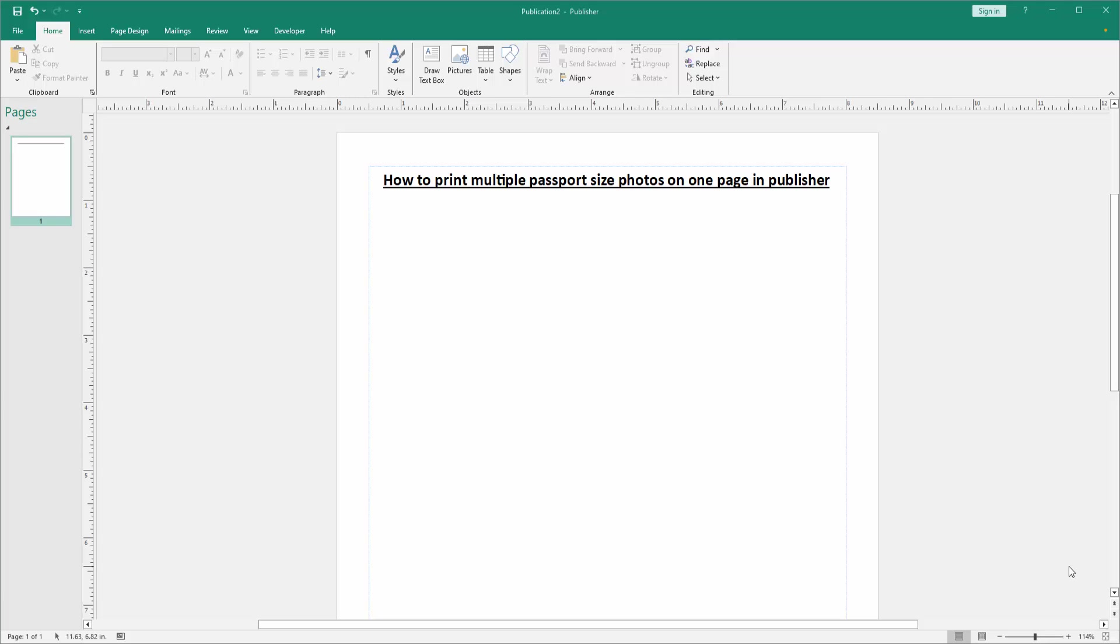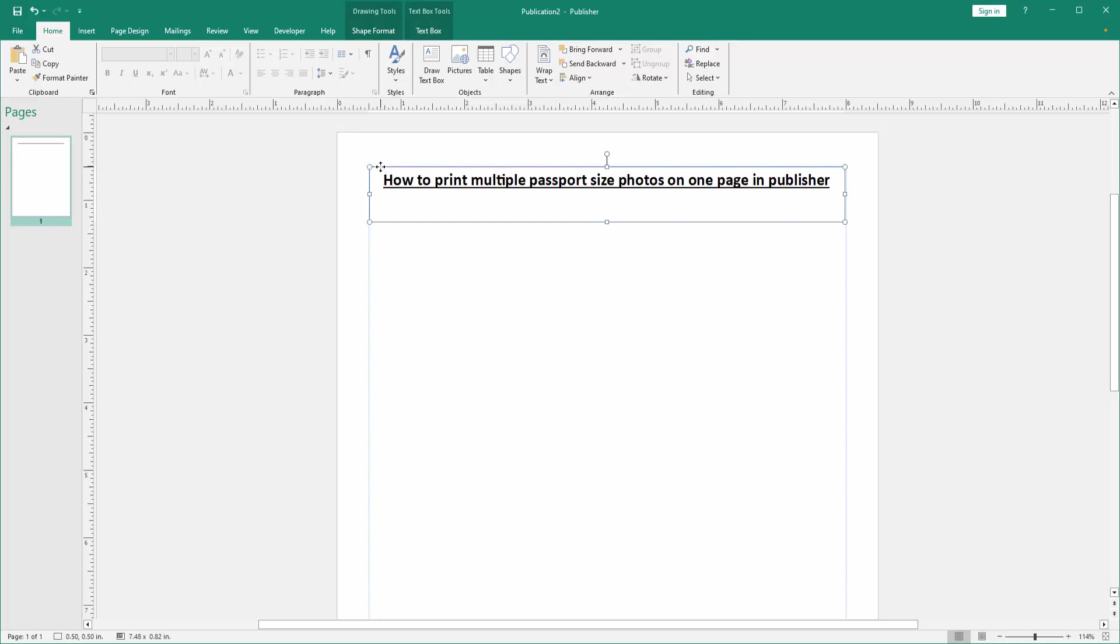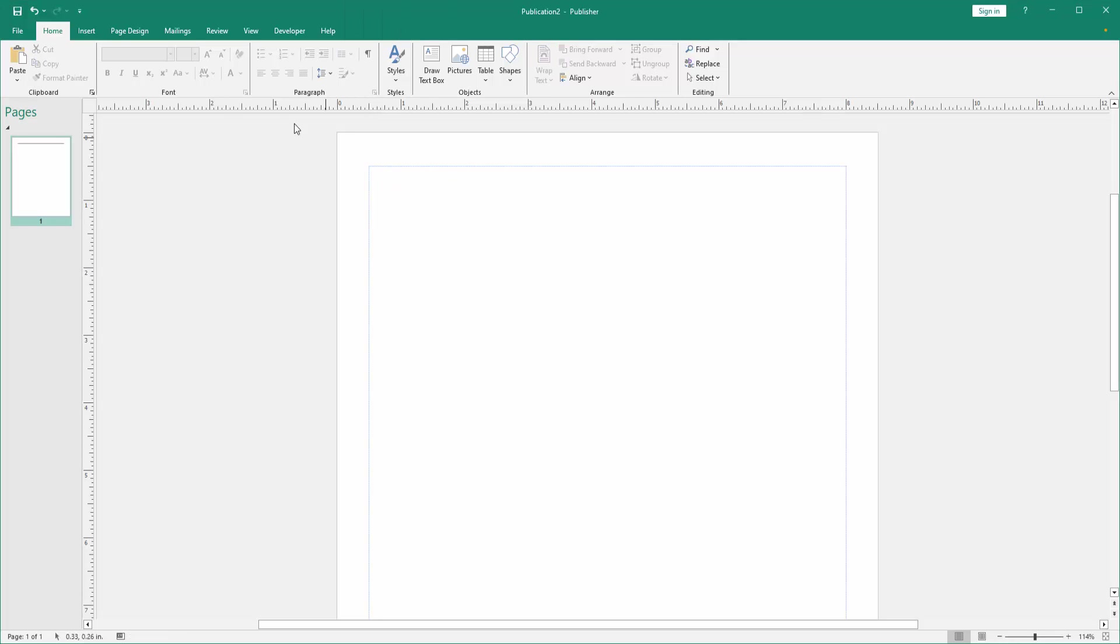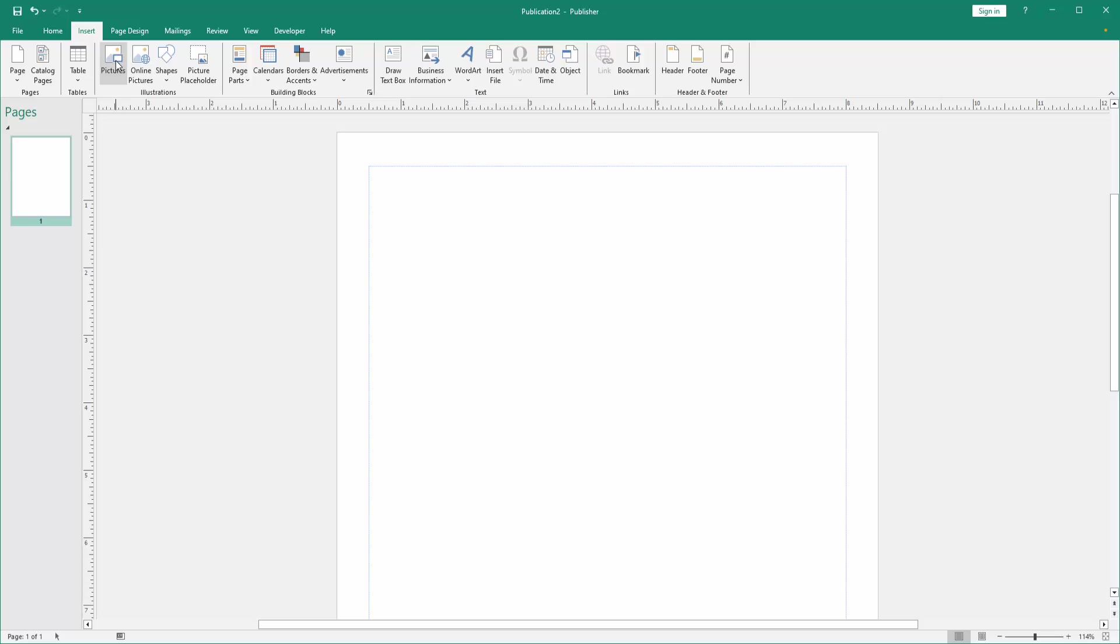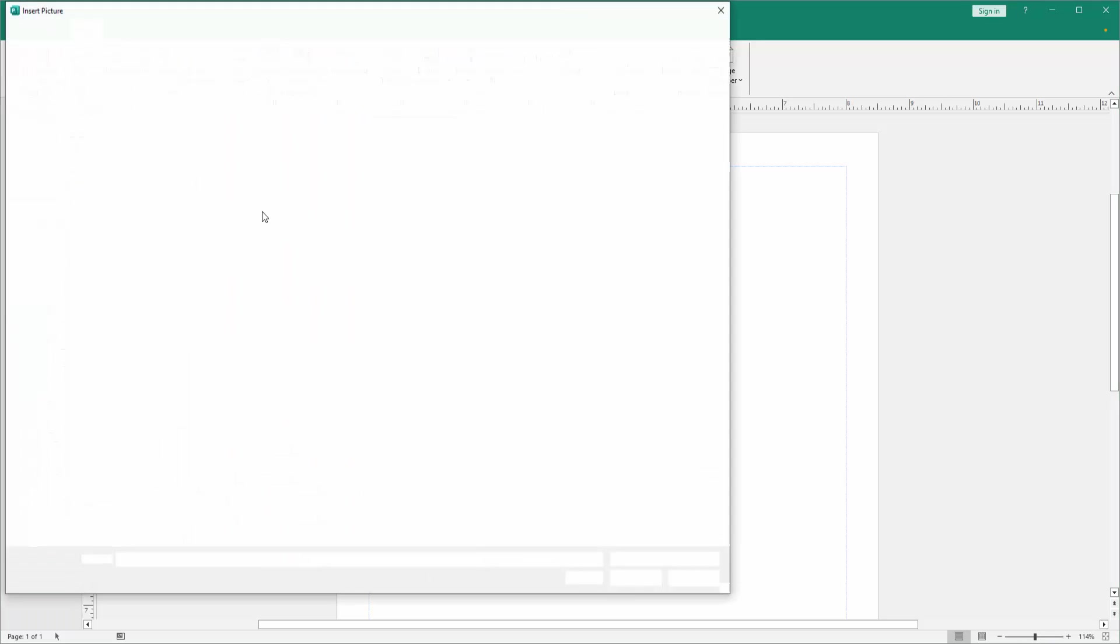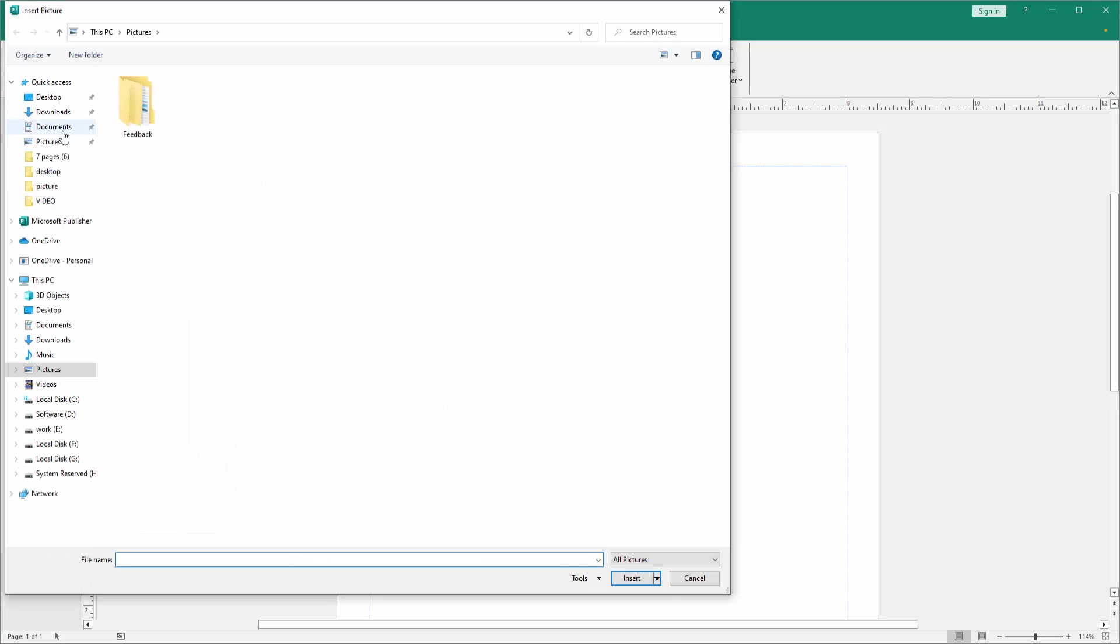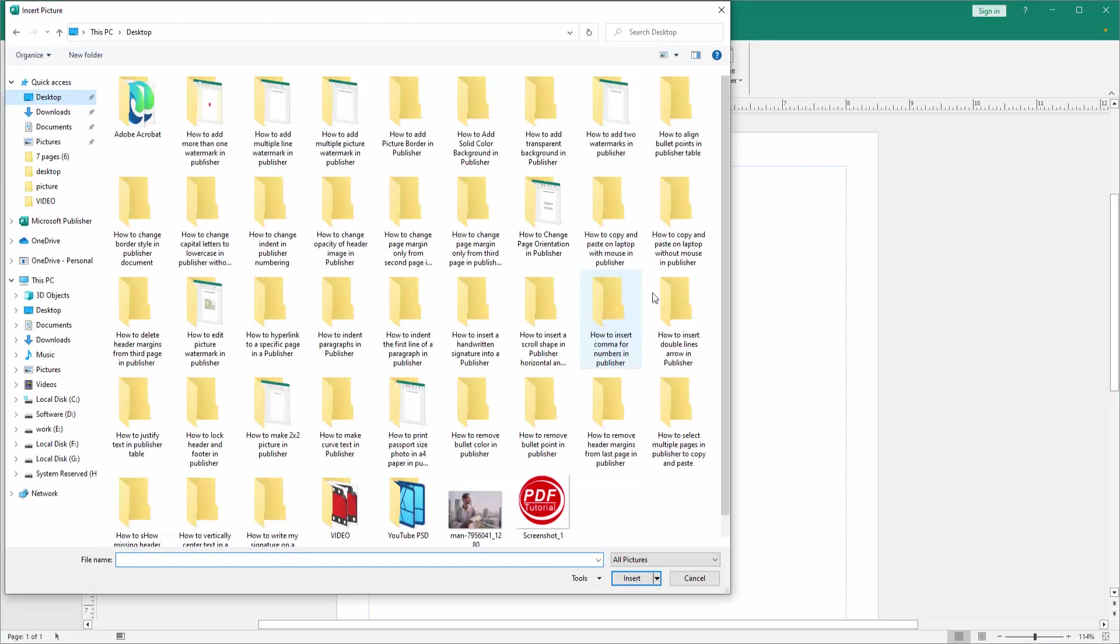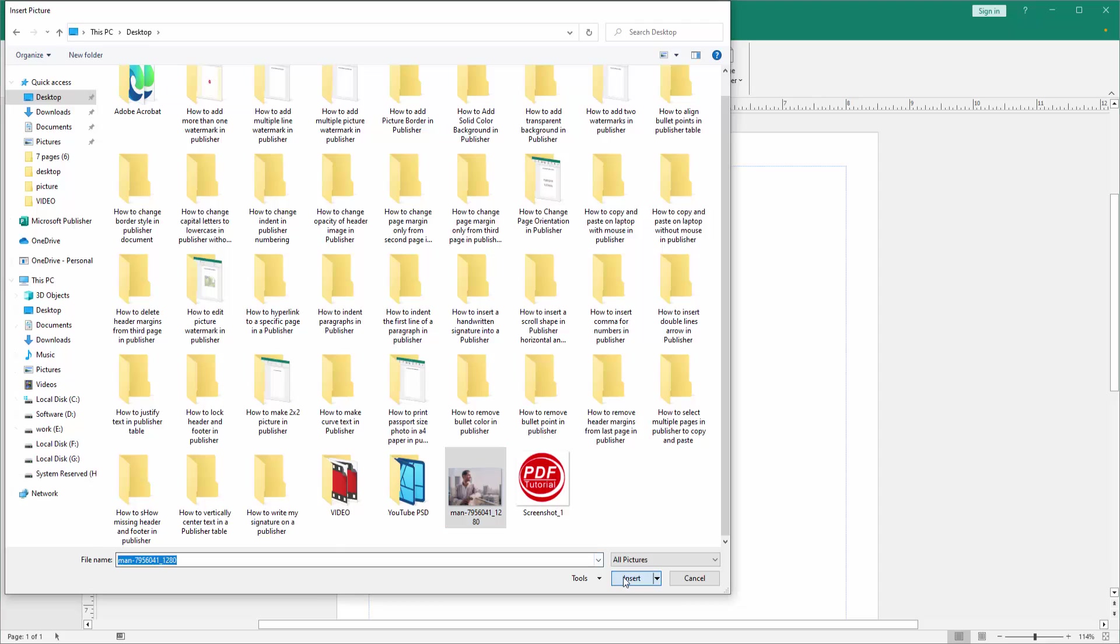Firstly, we have to open a publisher document. Now we want to print multiple passport size photos in this one page. Let's go to the insert menu, click the picture option, then choose a picture from our file and insert it.